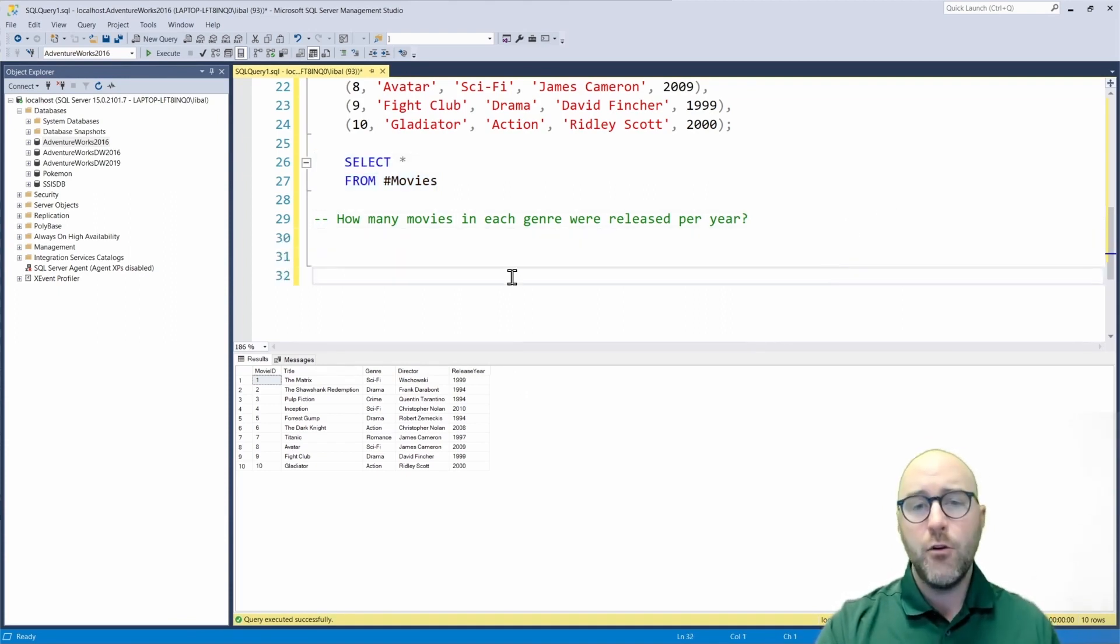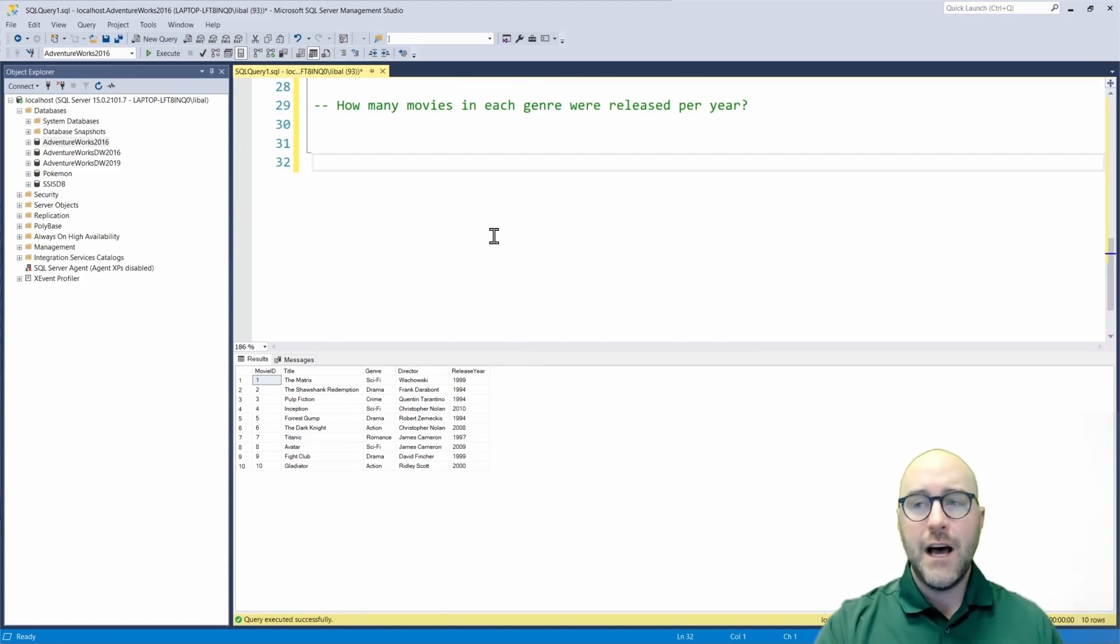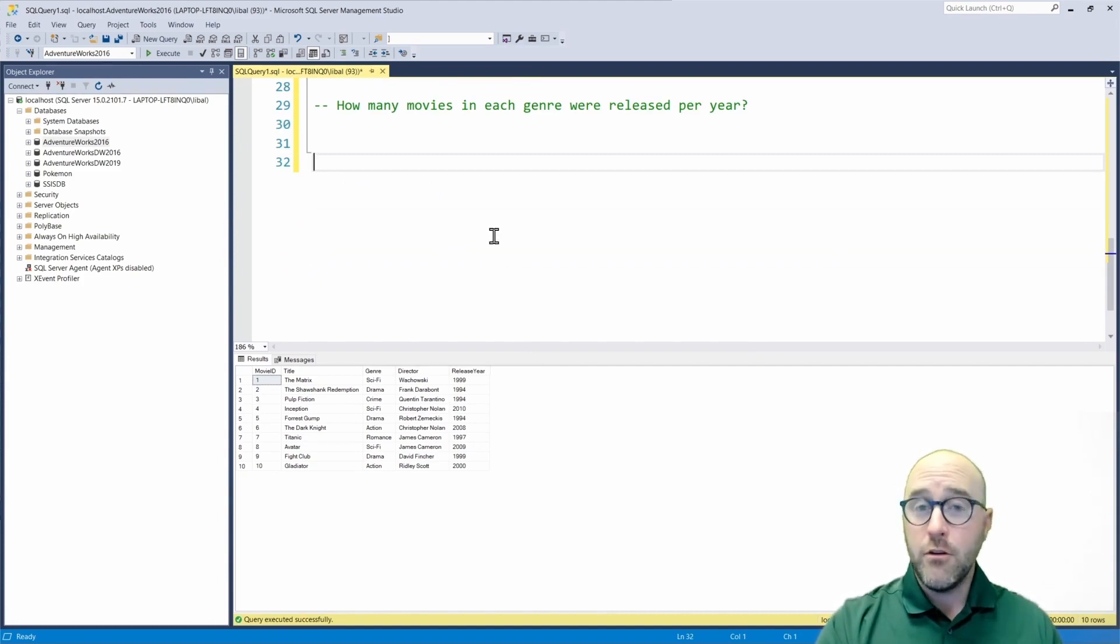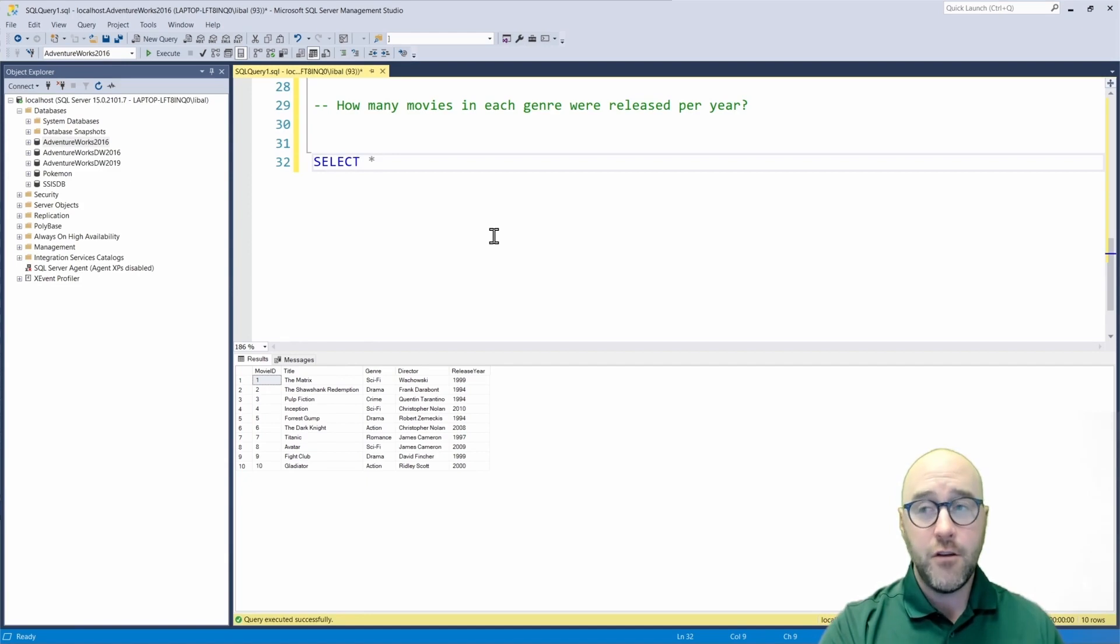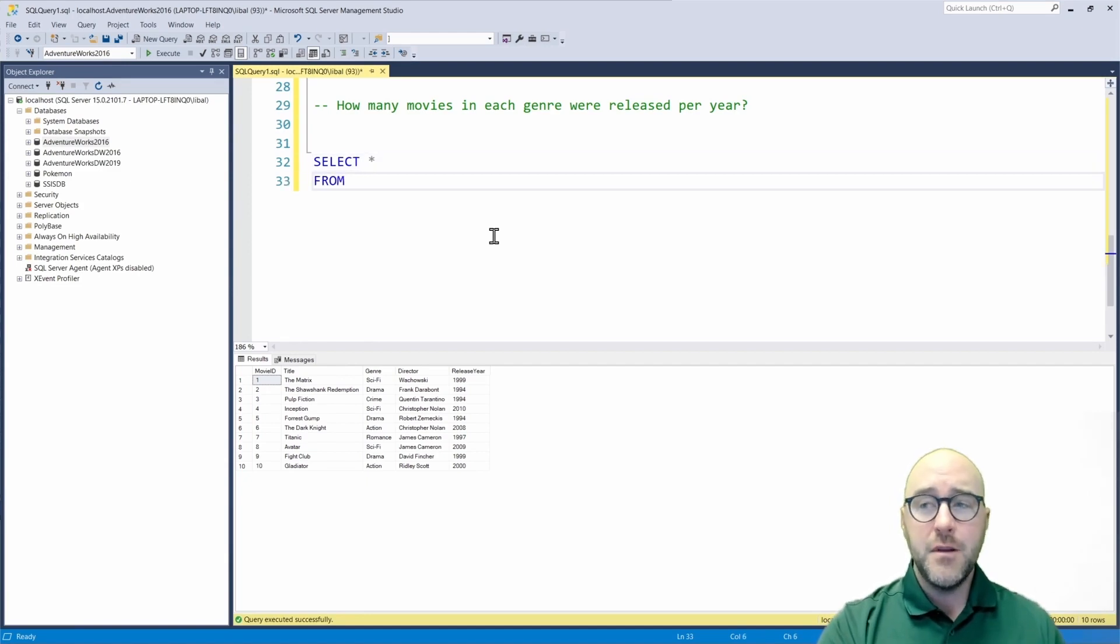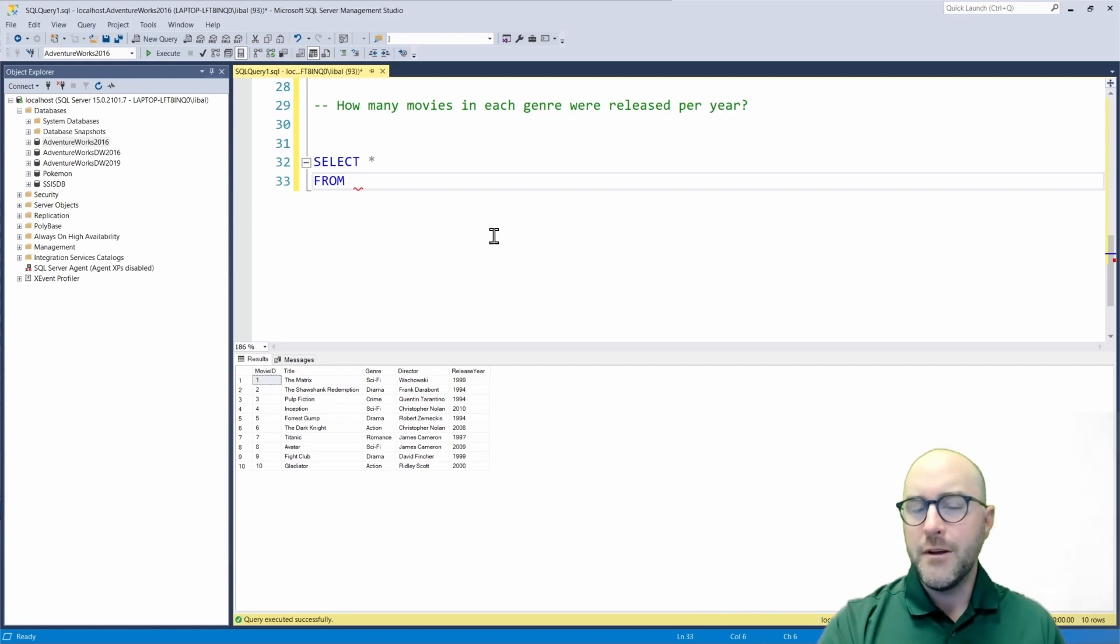I'm going to show you two different ways that we can potentially do that. To start with, I'm going to show you the operator called pivot to make this transformation occur. So what I'm going to start with is a traditional select statement, select star, and then I'm going to say from. But from here, I'm not going to actually query the movies temporary table right away.